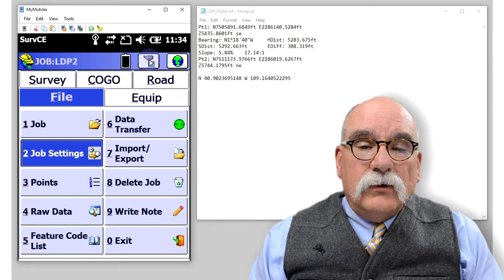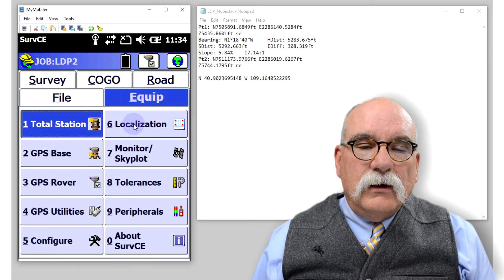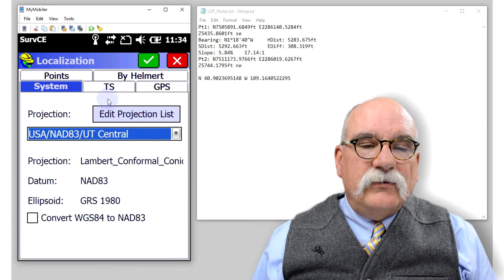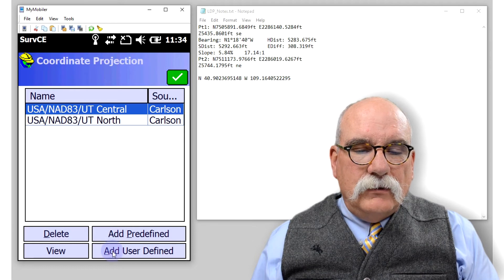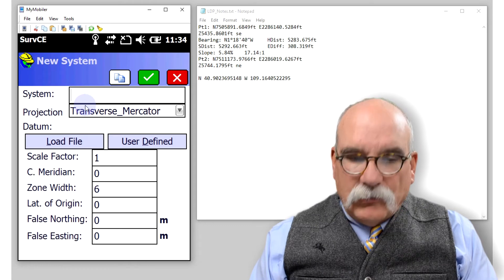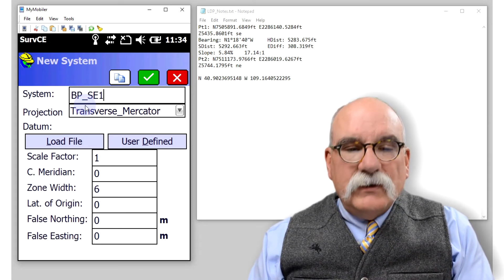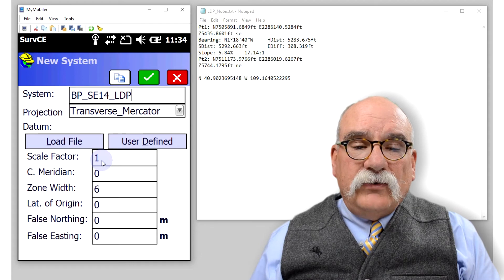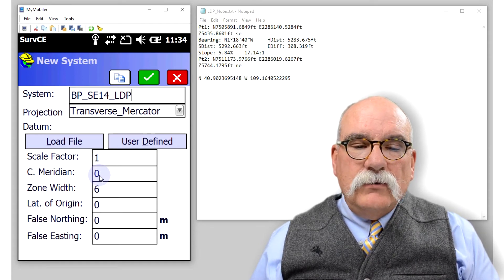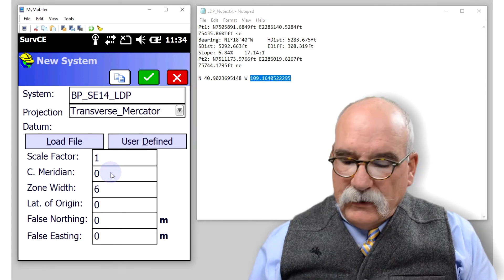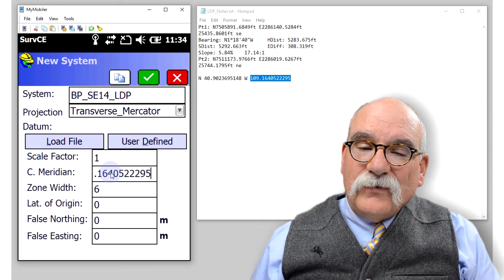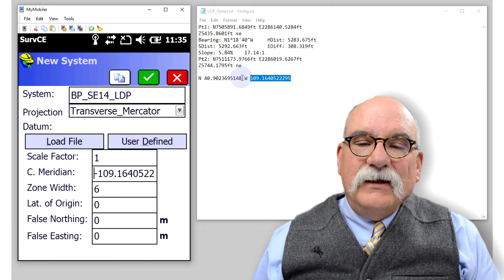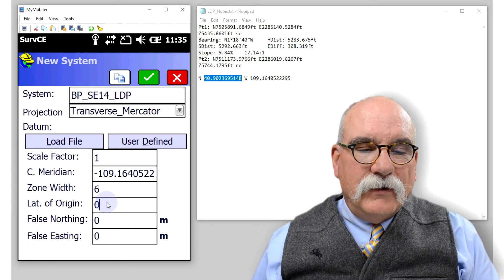The next thing we need to do is make a new projection. We can do that under equipment, localization, and then we can go to the system tab and click on edit projection list. Let's make a new user defined projection and let's call it Browns Park Southeast 14 LDP. I don't know the scale factor yet, but I do know that the central meridian is going to be that number. This is very important. If you're in this hemisphere, don't forget to put in a minus sign. If you forget, you'll build a LDP on the other side of the planet. It won't work very well.